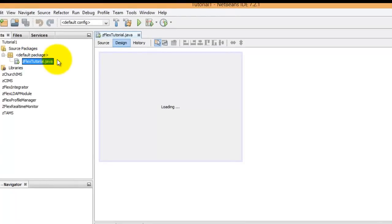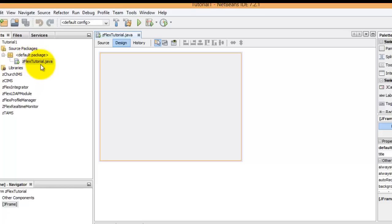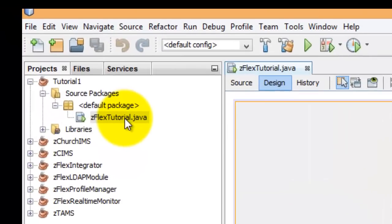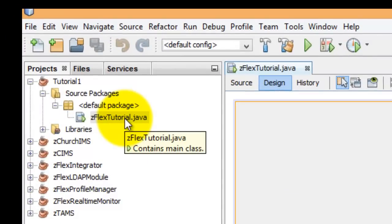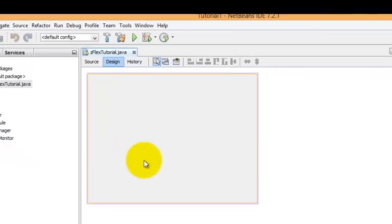Okay. Now the project has a package in it. Right now we're just going to use the default. We have a tutorial and you see it contains the main class, which is where we'll start the program from.